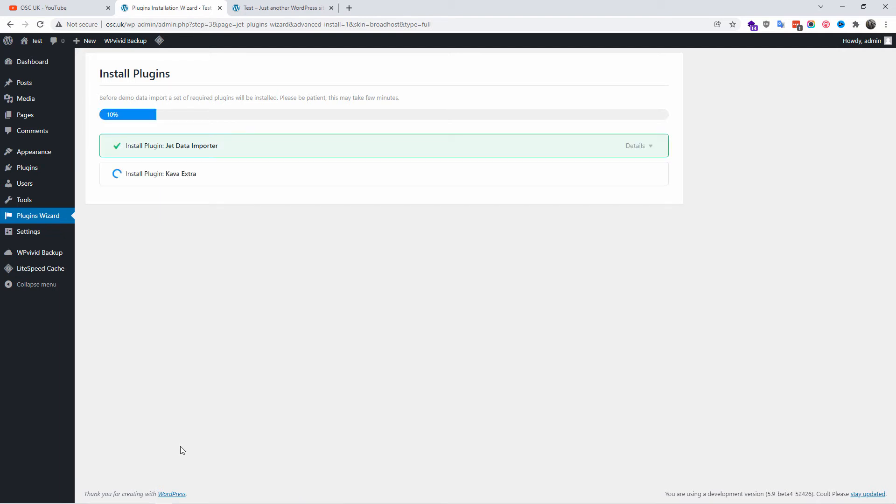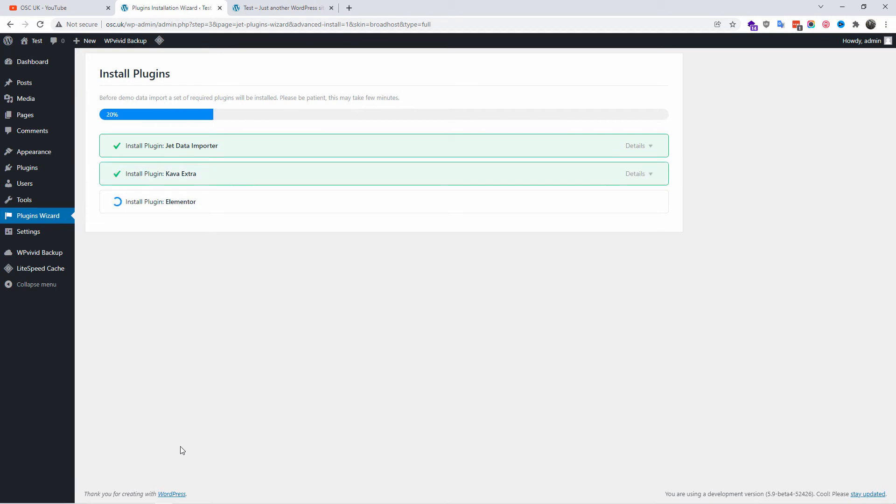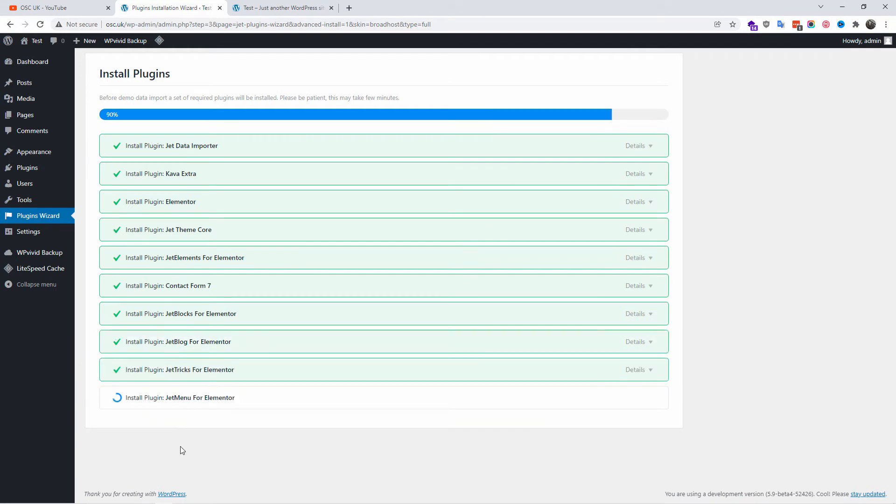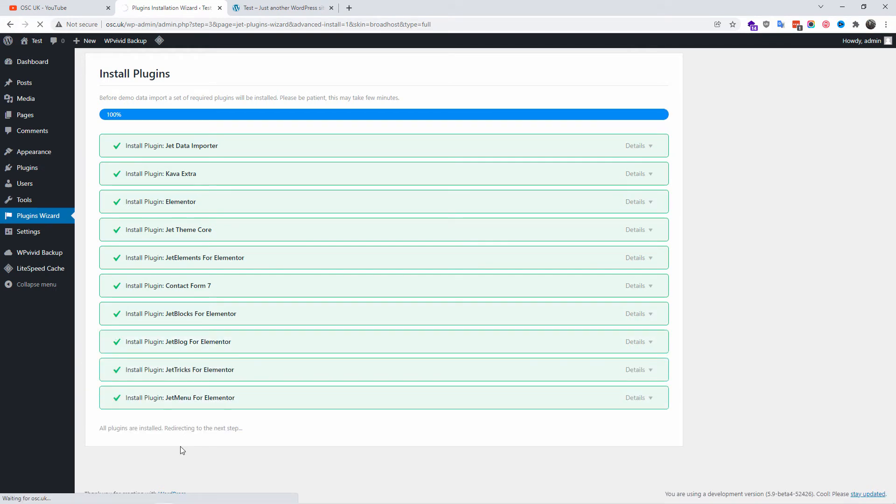As you can see there are many. I'm going to press Next now and here we go, we start the installation of each plugin we have selected. It shouldn't take long, it depends how fast is your server. In this demo I have accelerated a little bit the actual installation. It does take a little bit more time but as you can see, all the plugins are being installed and we're going to be redirected to the next step.